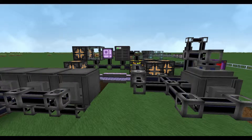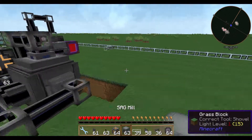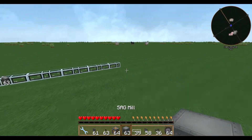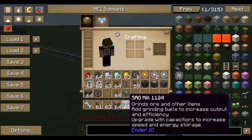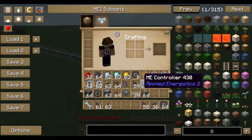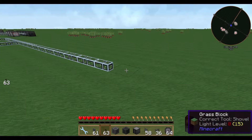Welcome guys and welcome to another tutorial. Today I'm showing you how to build up the basic Applied Energistics 2 system and how to auto-craft, or how to automate the inscriber, because you always need a lot of inscribers. Let's get started with Applied Energistics 2.